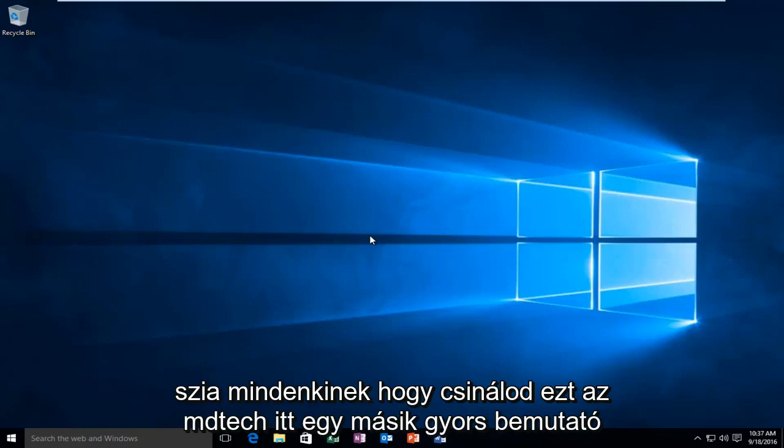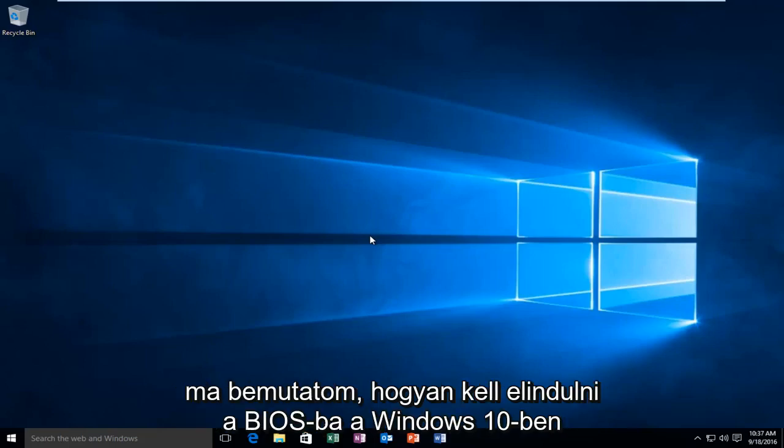Hello everyone, how are you doing? This is MD Tech here with another quick tutorial. Today I'm going to be showing you how to boot into your BIOS in Windows 10.